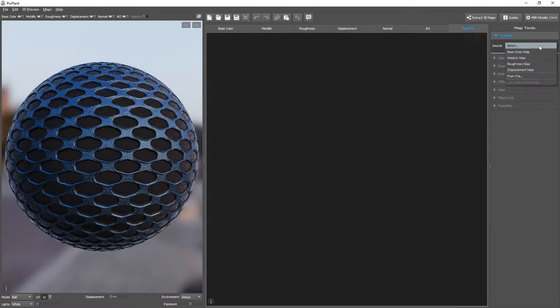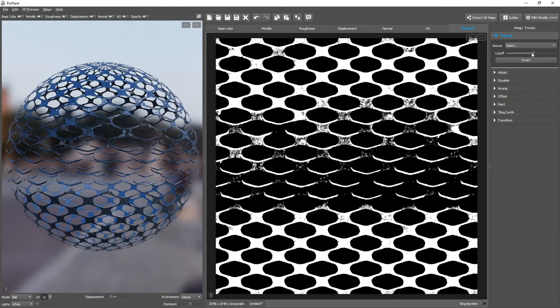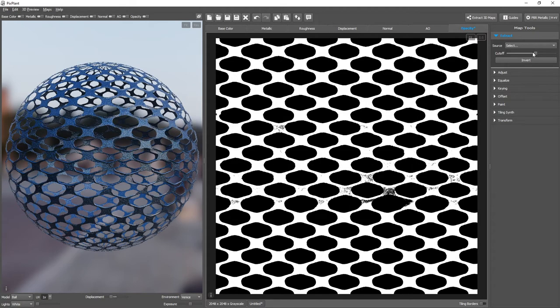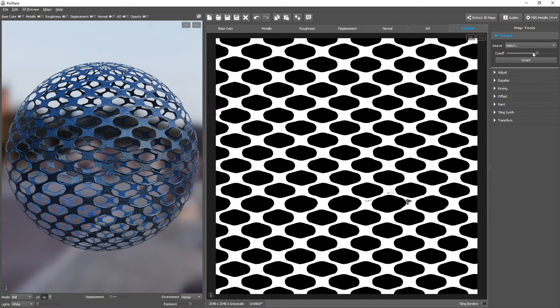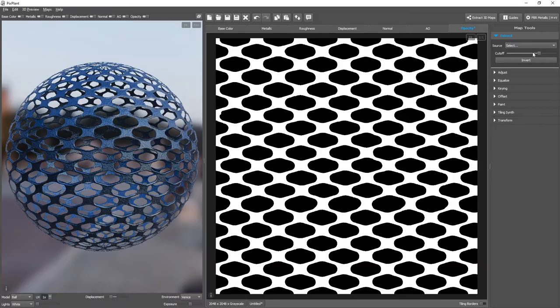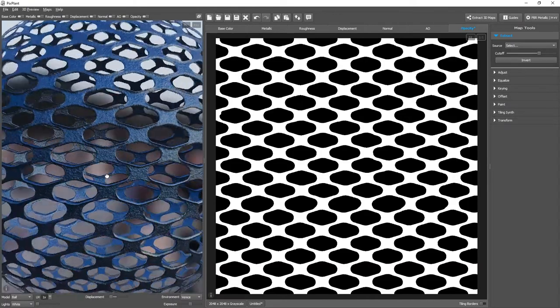Opacity, source, displacement map. And now we need to select the cutoff level. That is the level that decides which areas are transparent or which areas are opaque. Let's increase it. And it's reasonable.